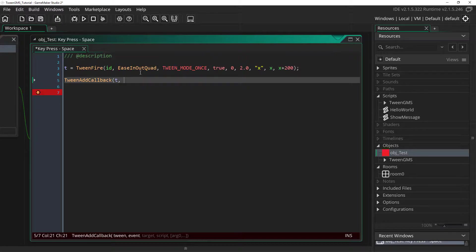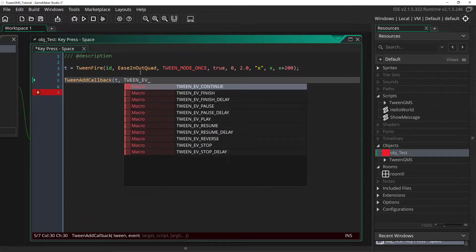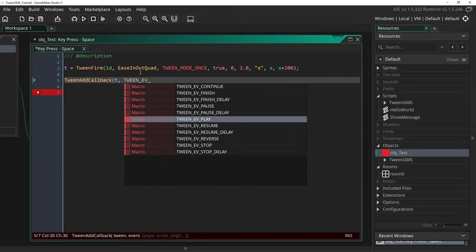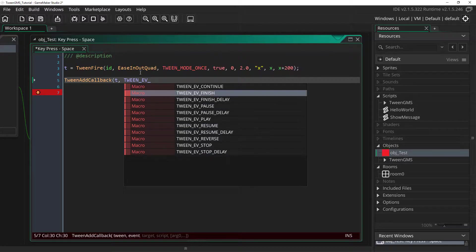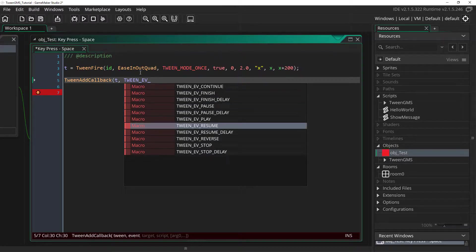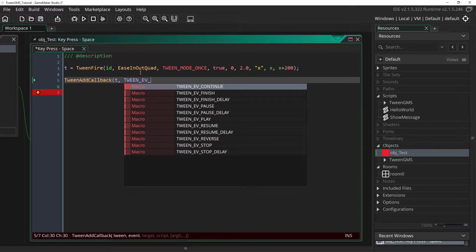Next we need to set the event we want to have this callback happen for. So we need to use one of the tween ev macros. As you can see there's a list here of the different events available. Such as when a tween is paused or resumed or stopped. But in this case we're going to use tween ev finish.